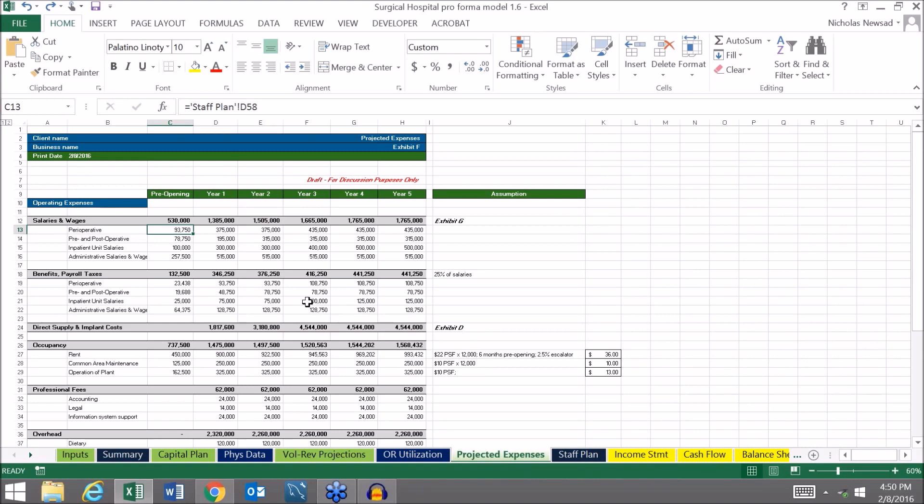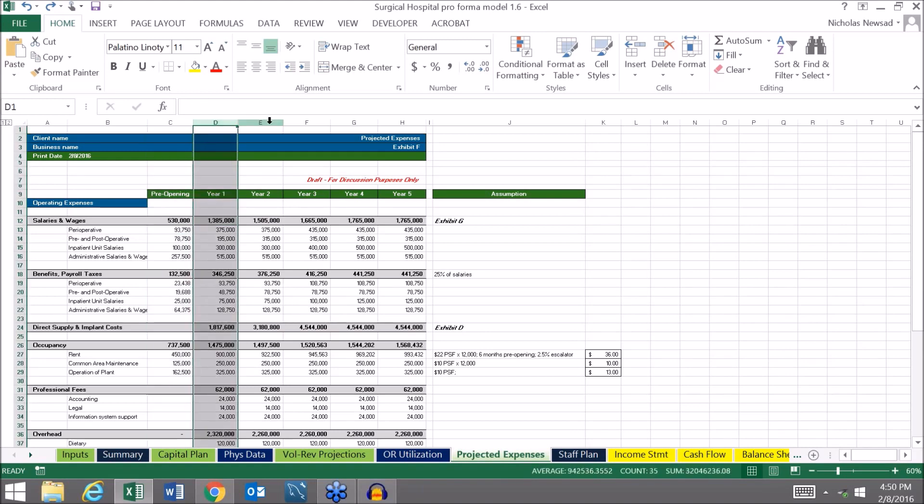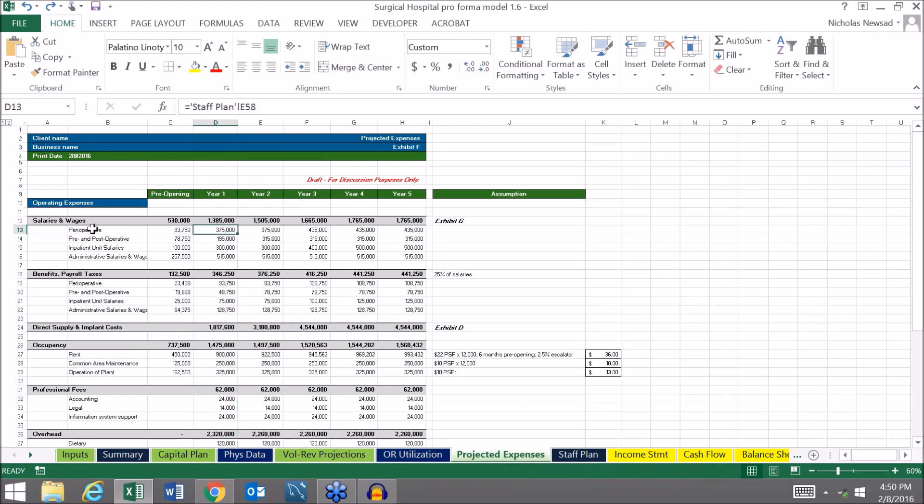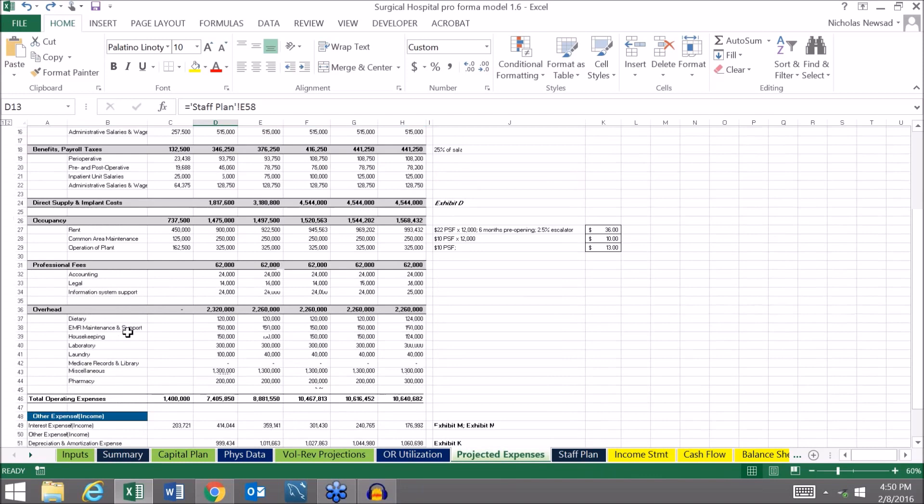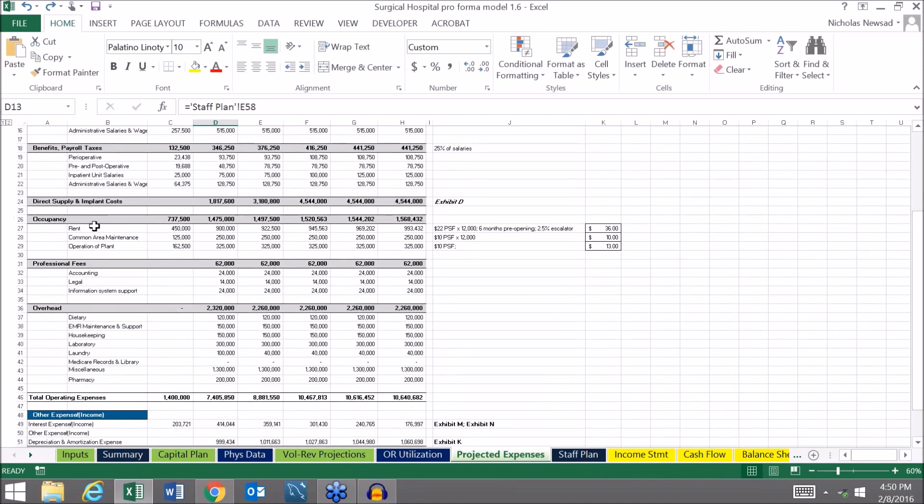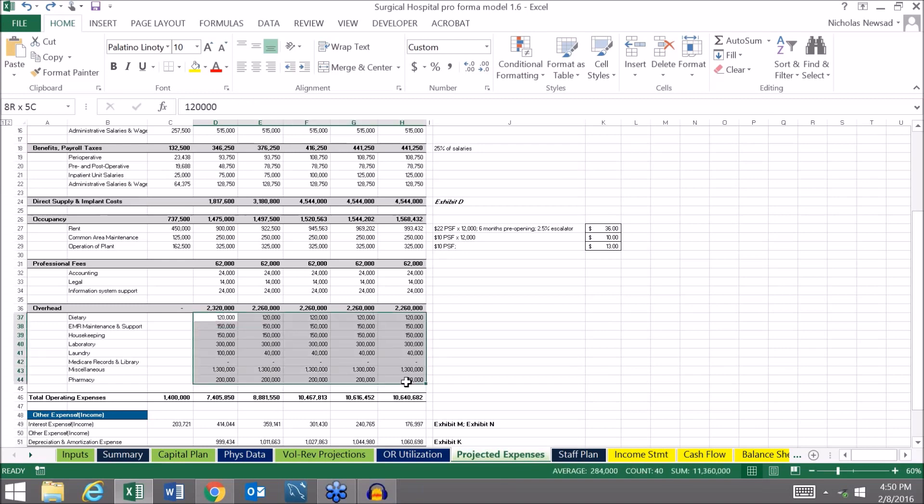We have a detailed expense tab here where by year you can project your expenses for salaries, wages, direct supply costs, occupancy, professional fees like legal and accounting services, and then the various forms of overhead.